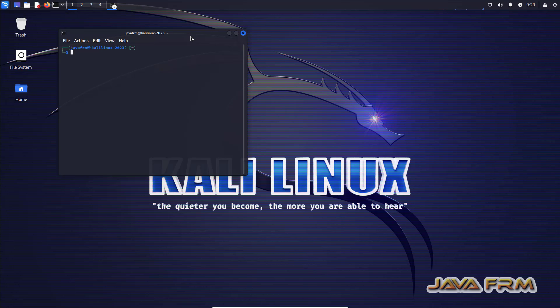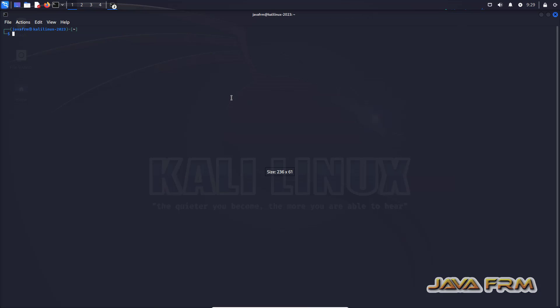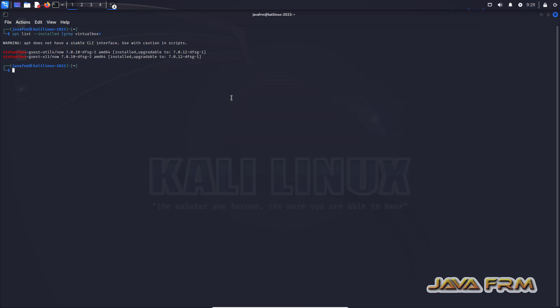After rebooting this is my desktop. So first I am opening the terminal. First I am checking whether VirtualBox is installed by default or not.